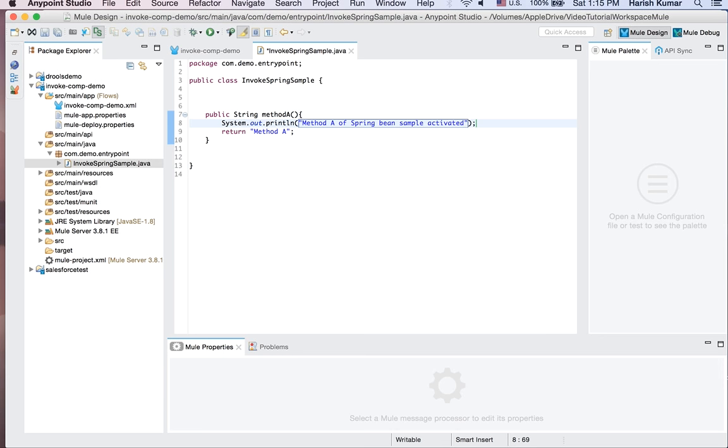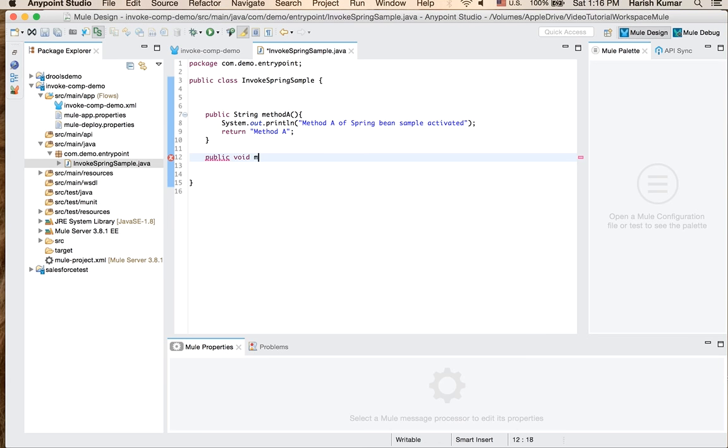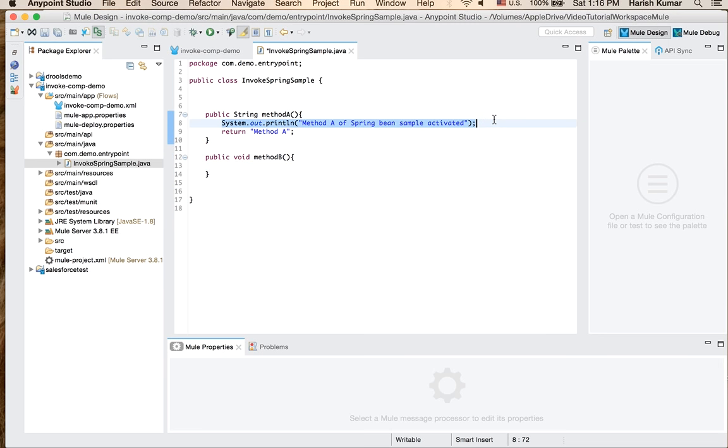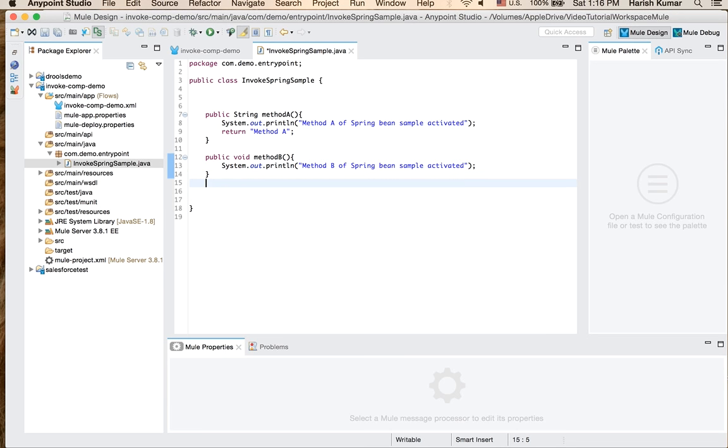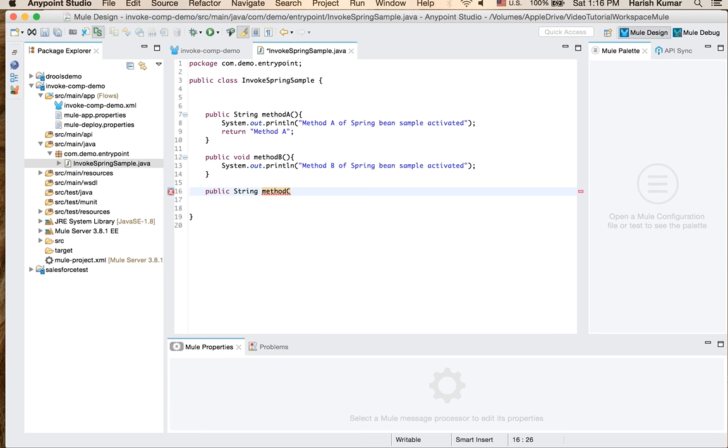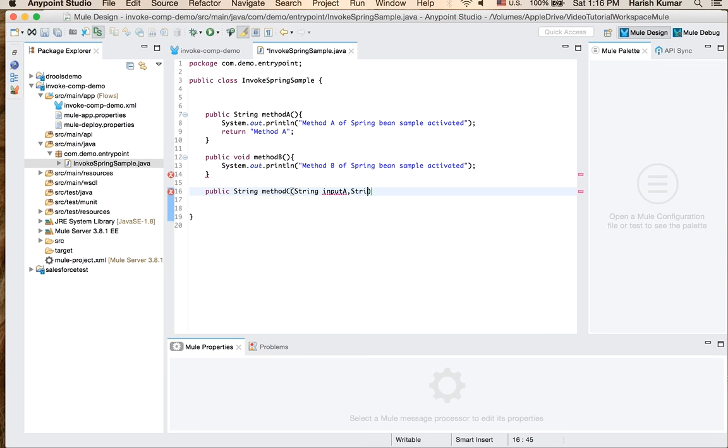Okay, so let's create another method and let's not return anything from this and let's call it method B. Let me just copy it so that I don't have to type again everything. So we say method B and similarly we create one method public String. This method will return String out. Method C, and this time we will pass some argument to this method. We will take two arguments: String inputA and String inputB.